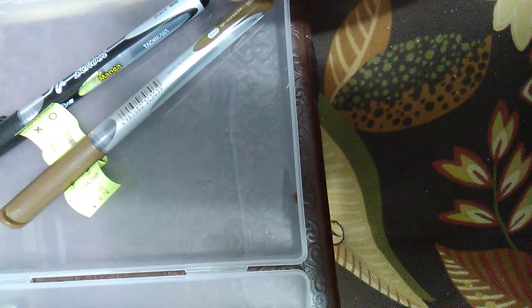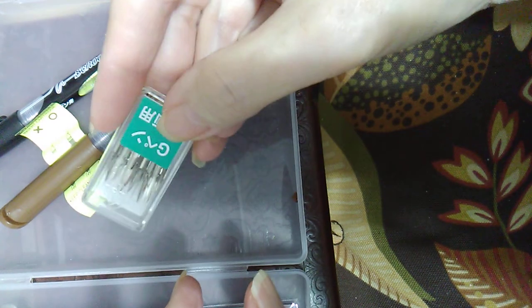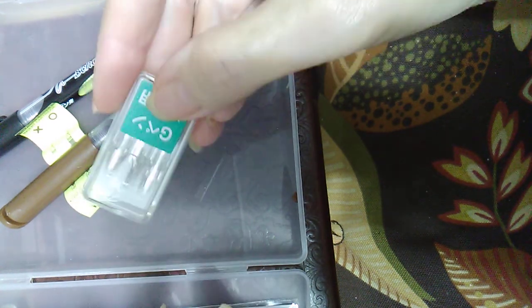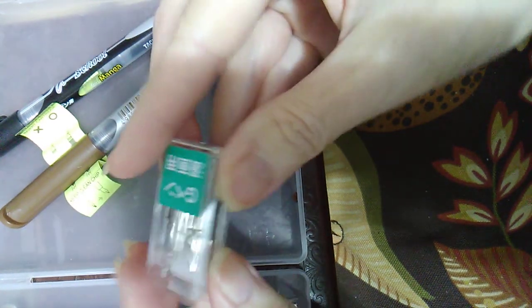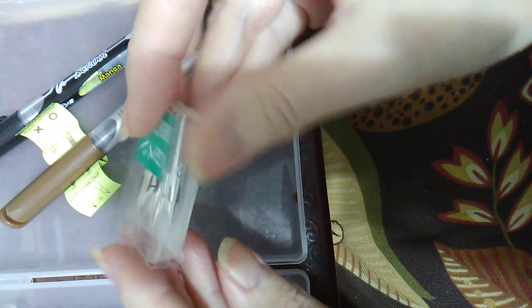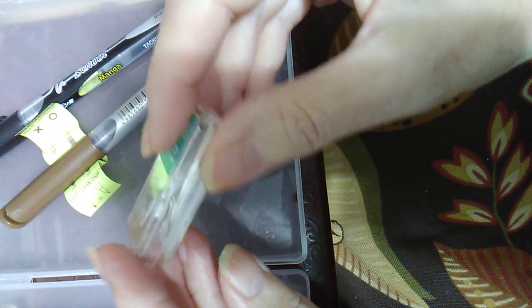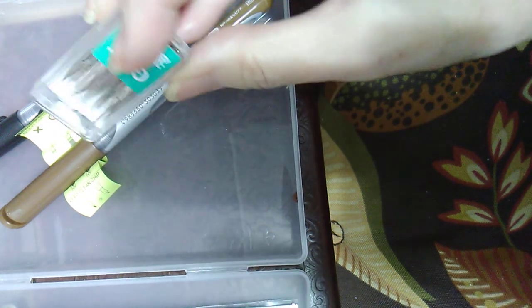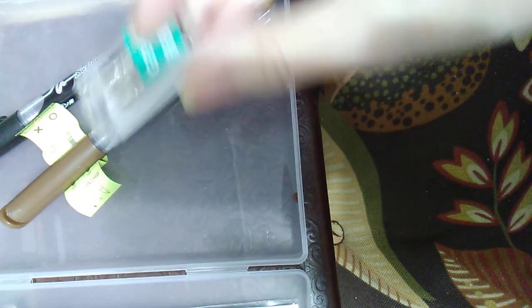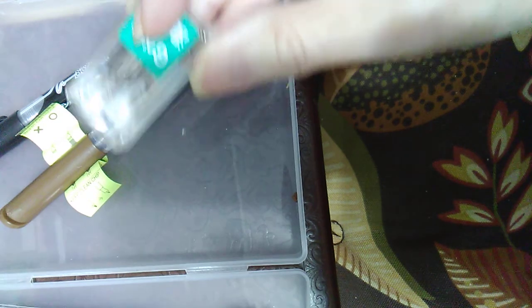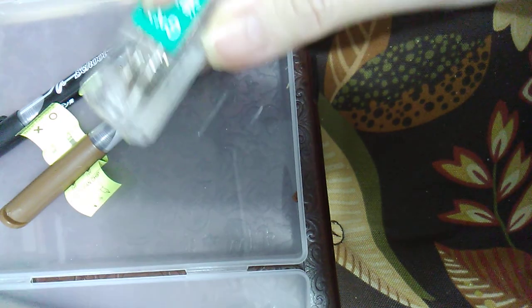I also got a pack of extra G nibs for my Jinhao X750s, even though the nibs on them are still good after more than a year, maybe two on some of them.